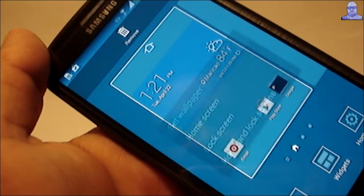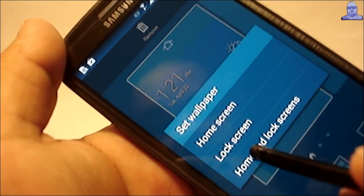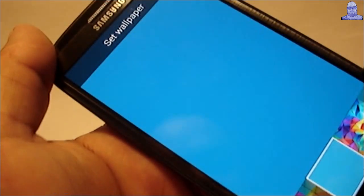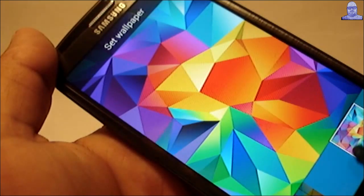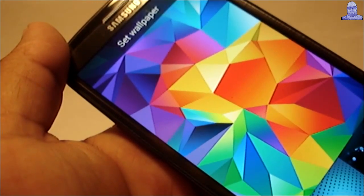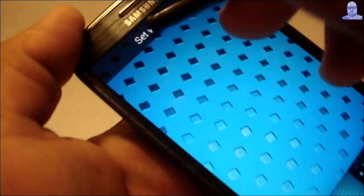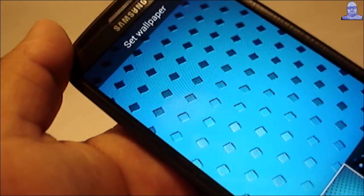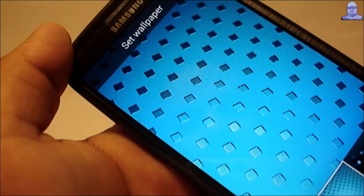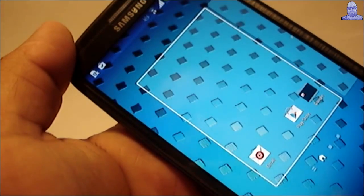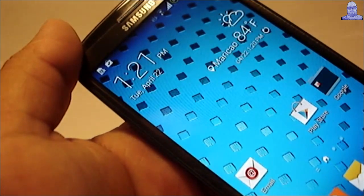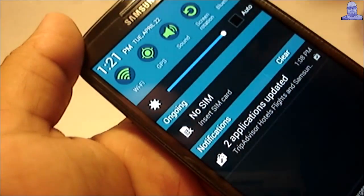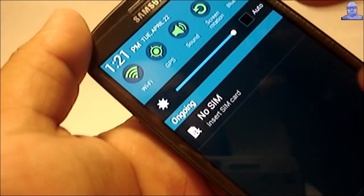On version 5 this wasn't working, so right now you can select the wallpaper you want. Choose this one, set wallpaper, and as you see it did it. You got all the S5 colors.